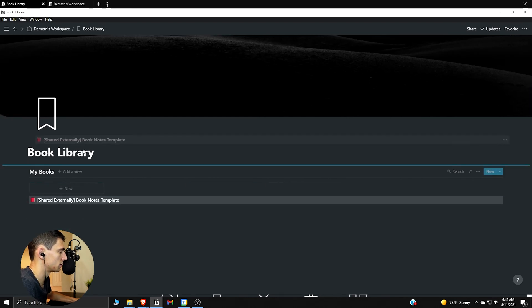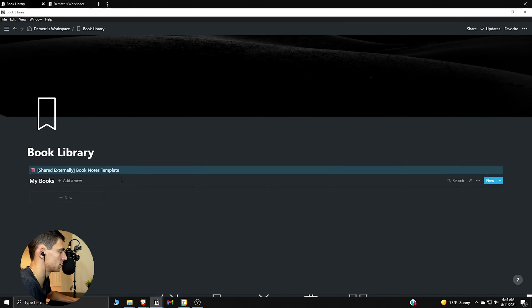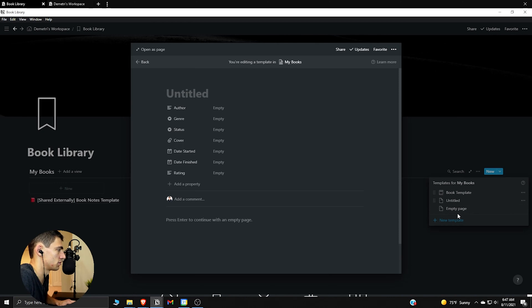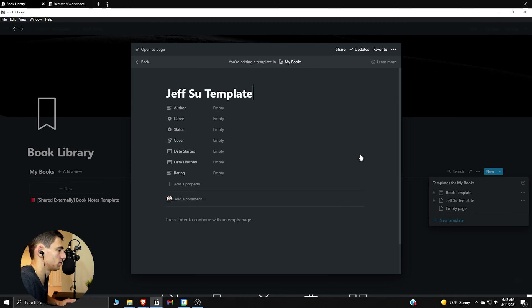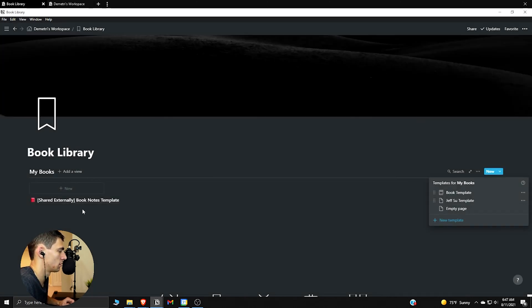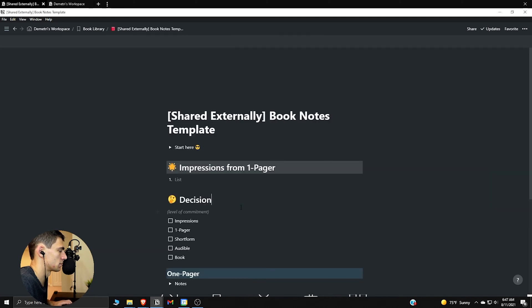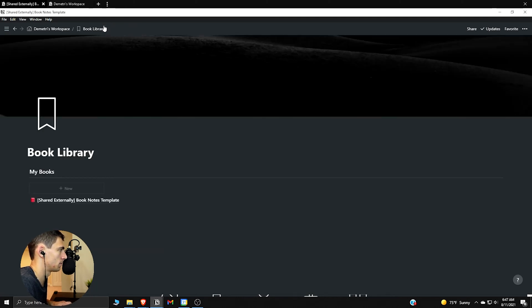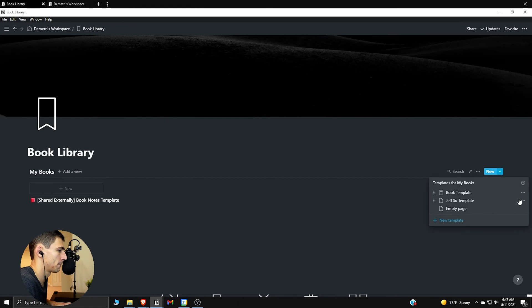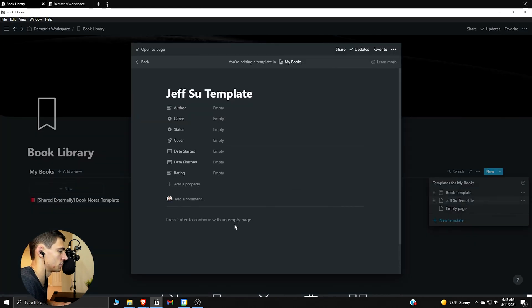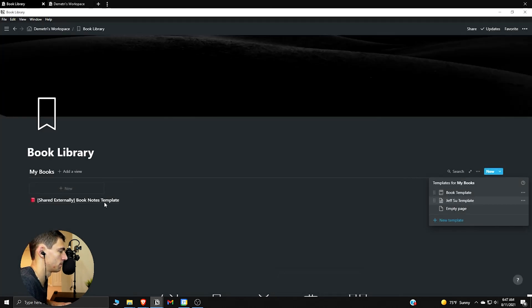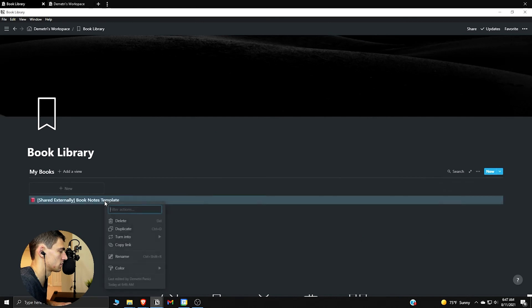I guess it wouldn't hurt to keep this up here for safekeeping just in case you wanted to use it. Or actually, what I'm going to do really quick is just make a new template. Let's go Jeff Sue Template. Take this Ctrl+A or C, and just for safekeeping, put all that in there. Delete this.